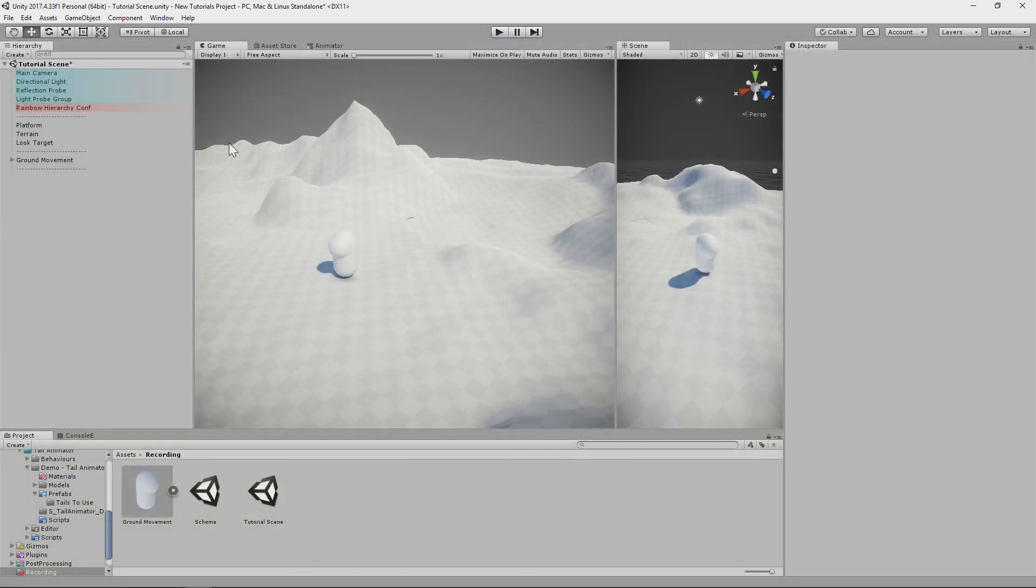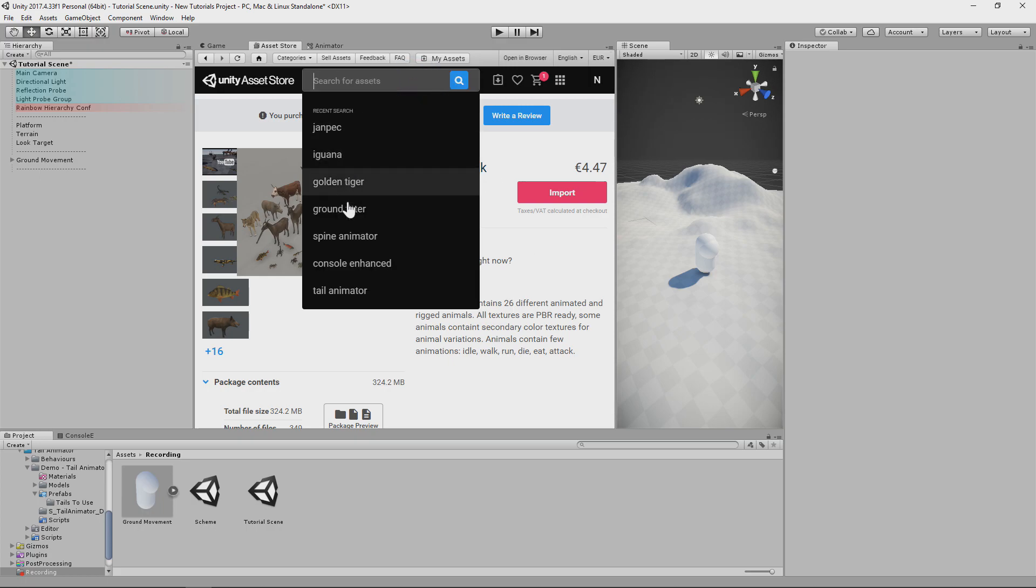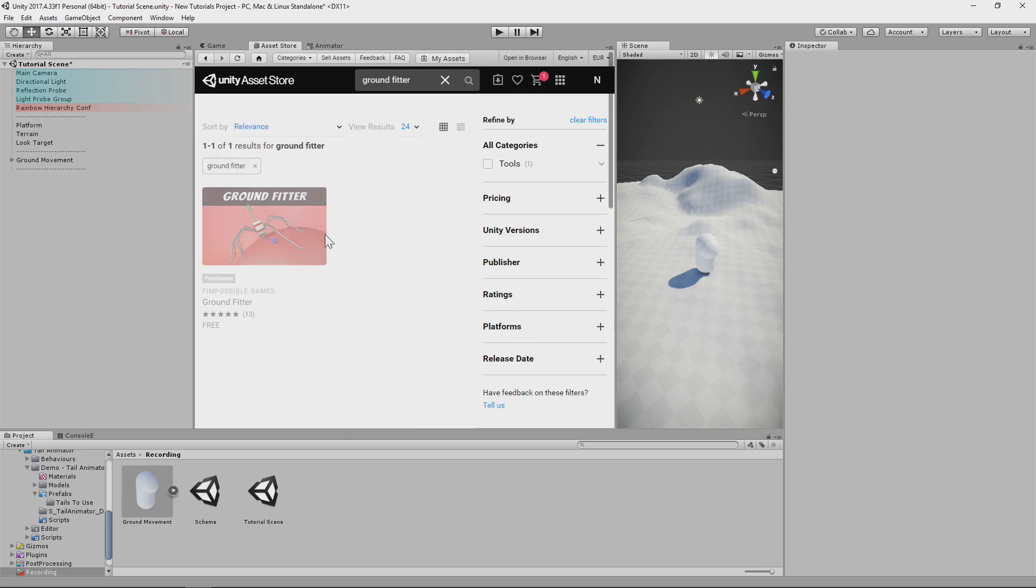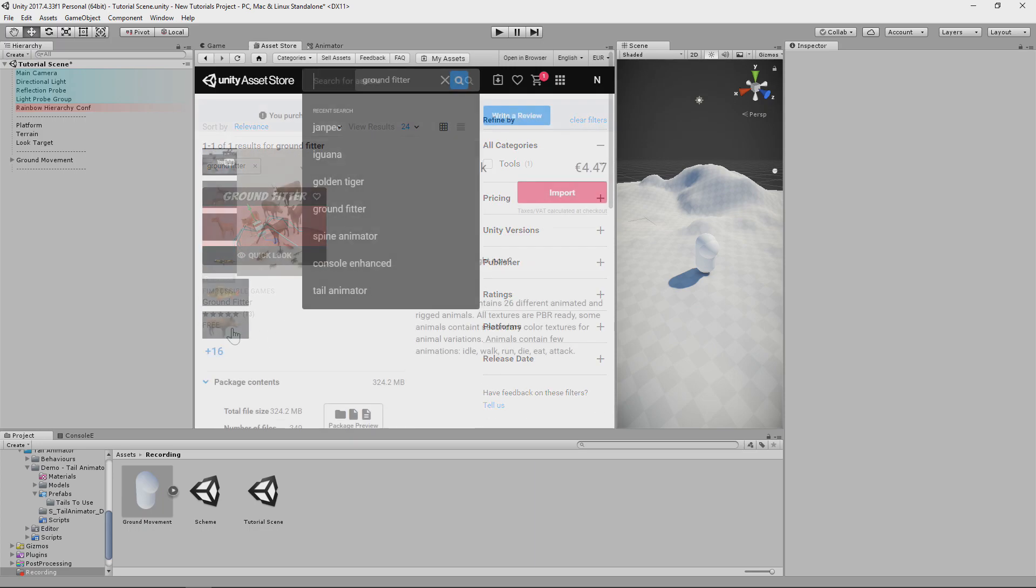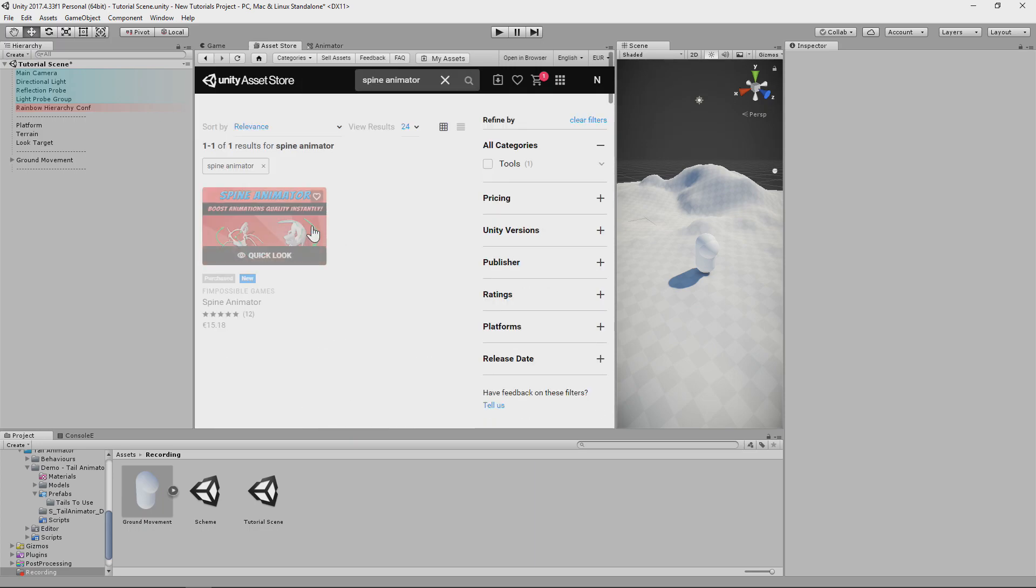This model can be found in Jumpix Animal Pack Deluxe asset which gives you a lot of fun stuff with very low price. We will also use free Groundfitter for basic movement and Spine Animator for the rest.